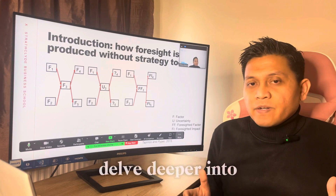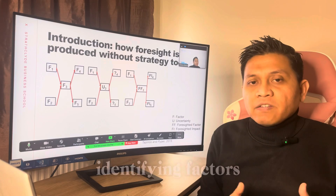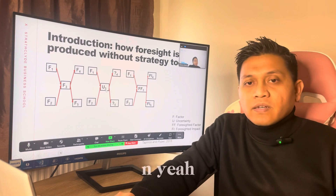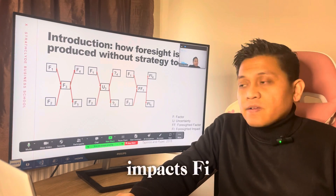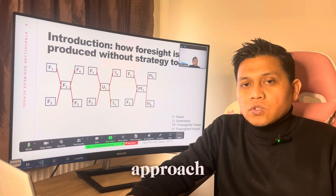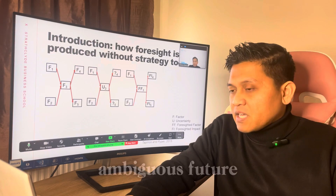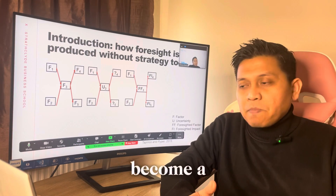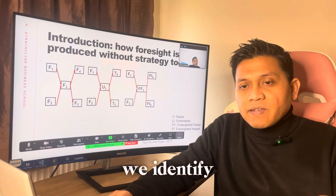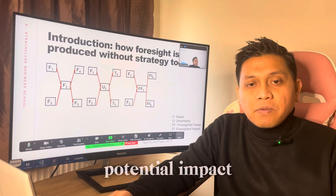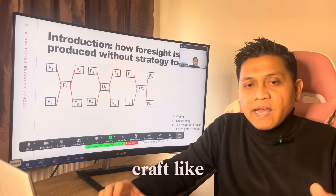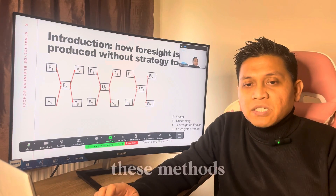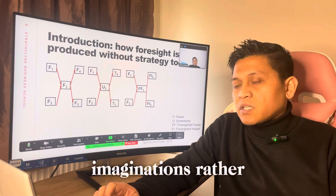We're going to delve deeper into the foresight process and illustrate how to move from identifying factors F1 and uncertainties from U1 to UN, and then impacts FI. These frameworks allow us to systematically approach what at first may appear to be an ambiguous future. Each element — be it an event, technological advance, or social change — becomes a piece of the puzzle. By following a disciplined approach, we identify the key pieces, understanding the potential impact and the uncertainty they carry. We craft a mosaic where every piece influences the others, constructing a comprehensive picture of the future — a method rooted in disciplined imagination rather than relying on predictions.